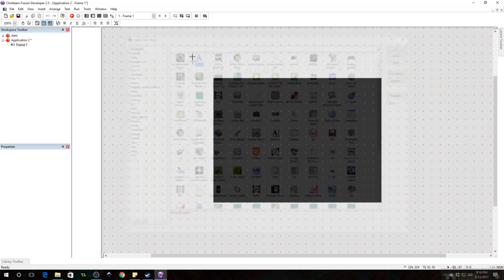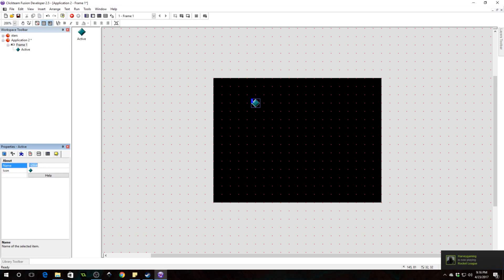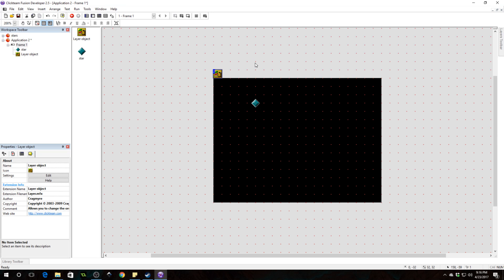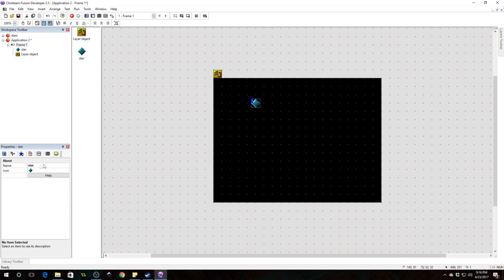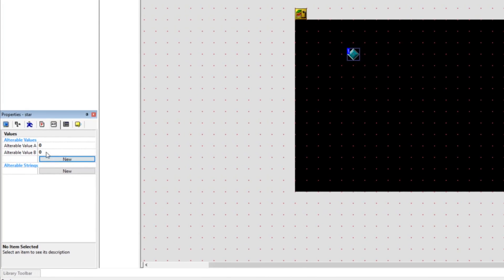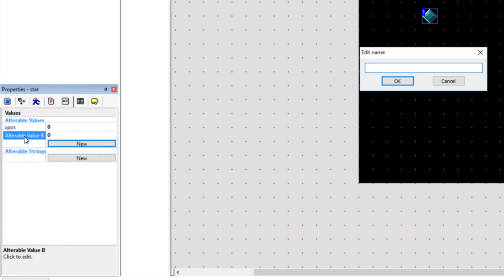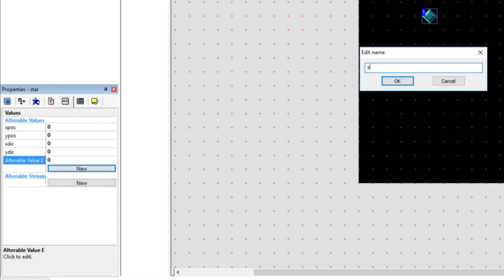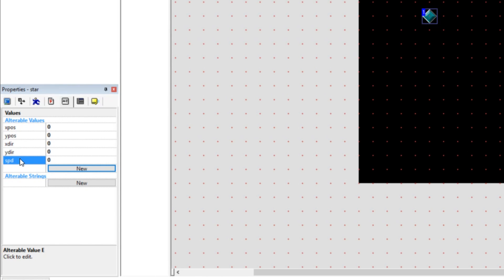We're gonna insert an active object — this is gonna be our star. Name it 'star'. We need another object — the layer object — to dynamically control the Z hierarchy of the stars so those closer to the foreground are in front of those further back. Give the star these alterable values: xpos, ypos — because we're gonna use sub-pixel movement — and also xdir and ydir to control which direction the star moves. Lastly we need a speed value, SPD, not SPEED because the word 'speed' is reserved in Fusion.